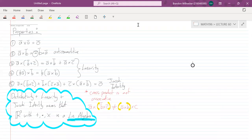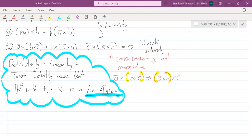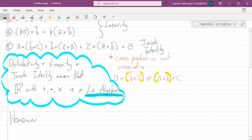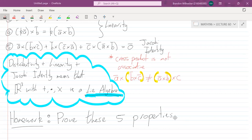Those are the properties of the cross product. The first homework exercise for today is to prove these five properties. Solutions will be posted later, and as always the first person to post the solutions gets bonus marks.